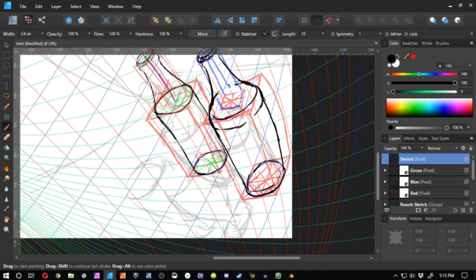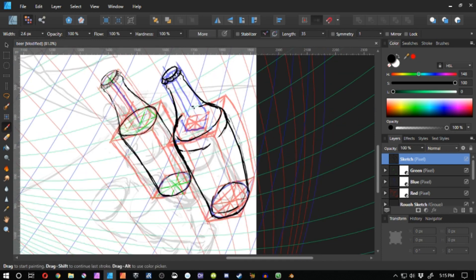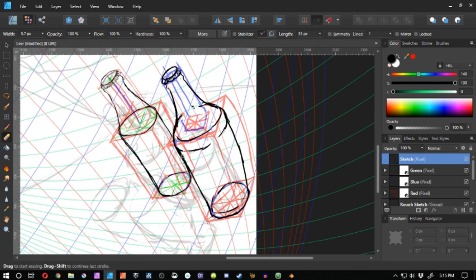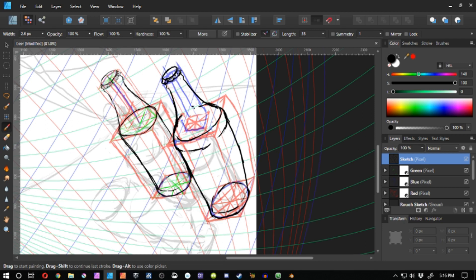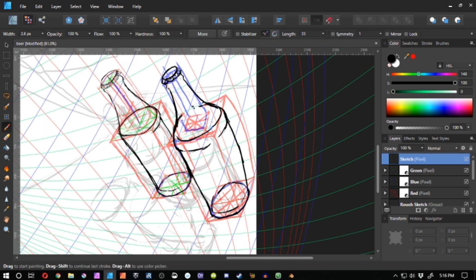Just copying and pasting the first bottle doesn't work. Your point of view on the second bottle is different. The angle that the imaginary camera is looking at towards the first bottle is a different angle than when it's looking at the second bottle.